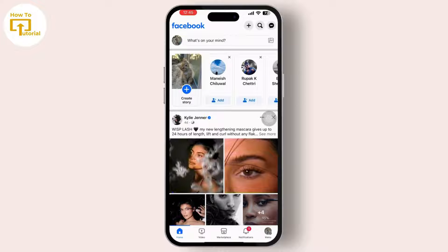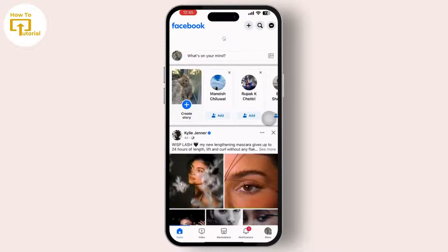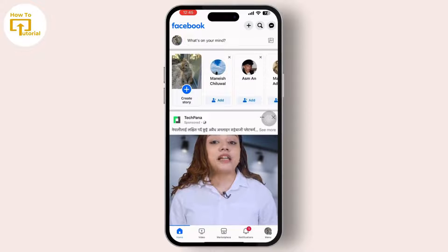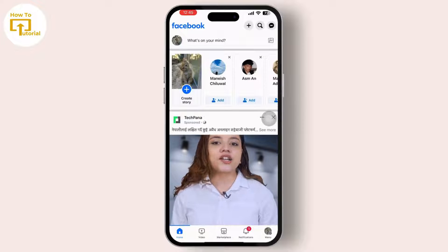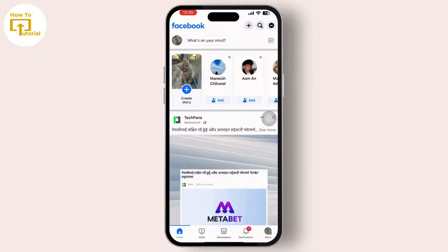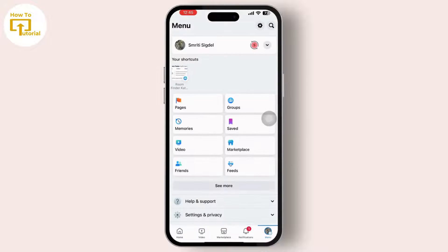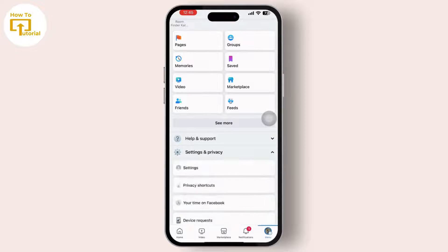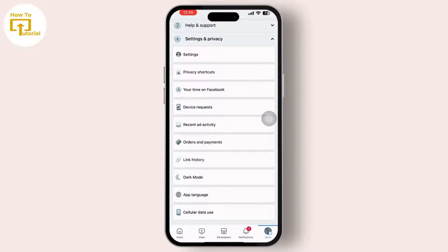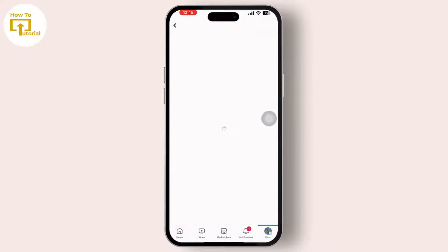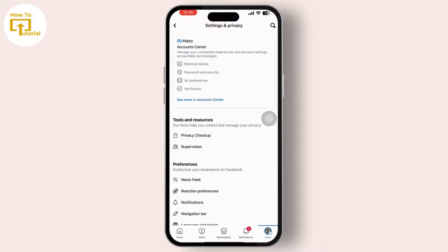After that, simply tap on the three-line menu available in the bottom right corner of your screen. After you tap on it, scroll down and tap on Settings and Privacy, then tap on Settings.